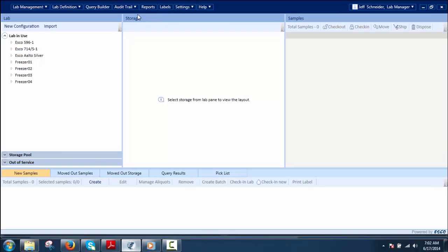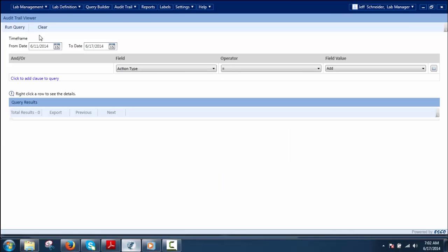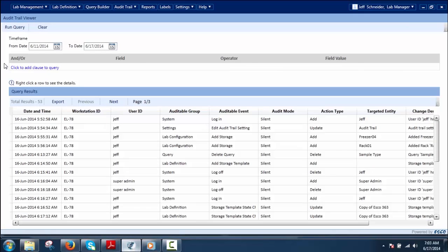In the Audit Trail Viewer, the user can view the history of audited log events. These events can be sorted using a query clause or by setting a time frame. The user can define a query to sort the audit trail history or set a time frame. If no query clause is defined, the query runs on the current one-week time frame. Set the time frame for the period of history to be sorted, then click Run Query to sort the history for the defined period.